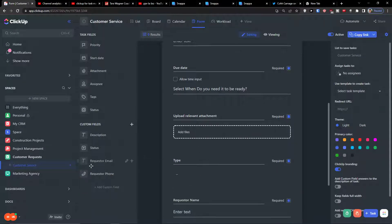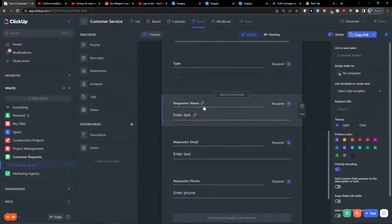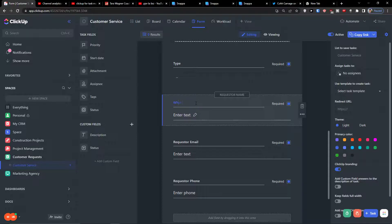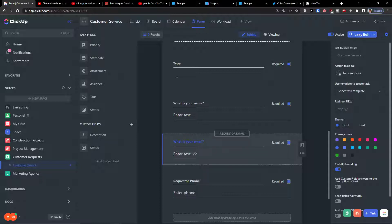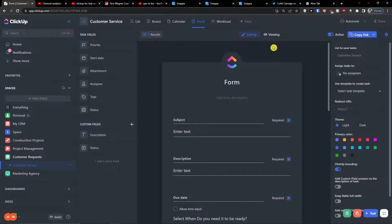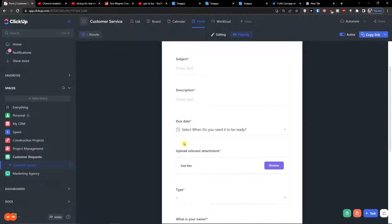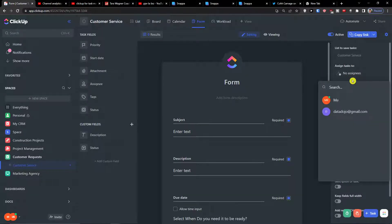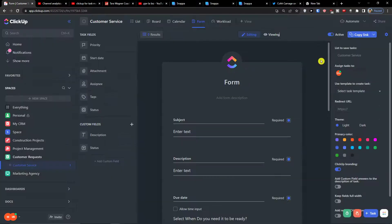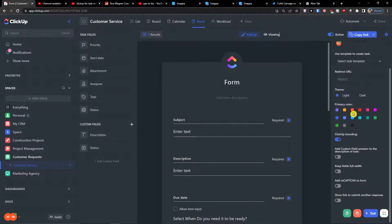Then add 'Requester Name,' 'Requester Email,' and 'Requester Phone' with labels 'What is your name?', 'What is your email?', and 'What is your phone number?' On the right side you can find a link to save tasks, automatically assign them to someone like a project manager, and select a task template or direct URL for your website.